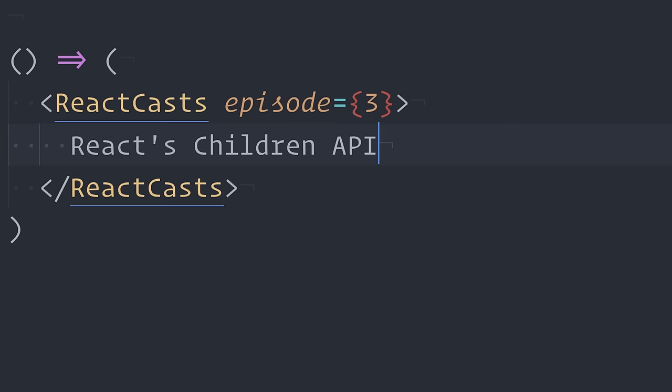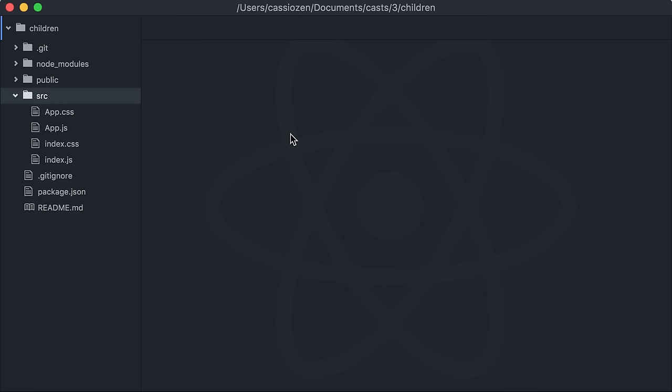We have been talking about component composition patterns. In this episode, I'll talk about React Children, which plays an important role on direct parent-to-child composition.